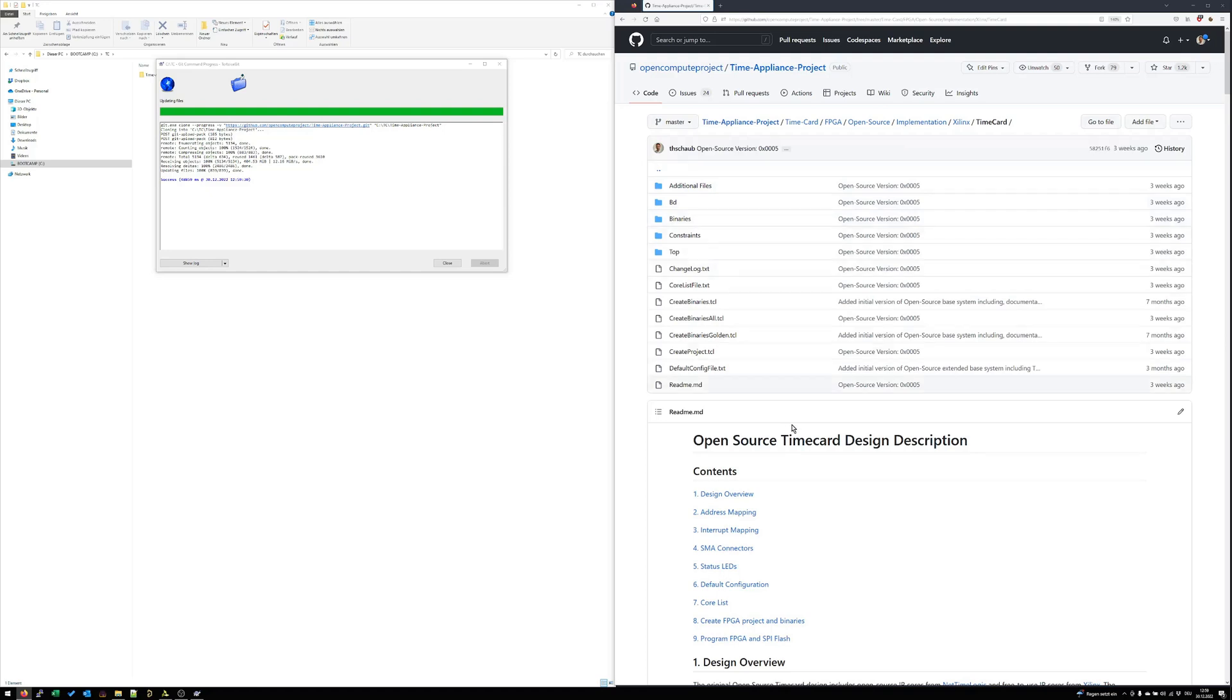In this subfolder there is also a README file. This README file describes a lot of stuff like the design overview, address mapping, interrupt mapping, how registers can be controlled, about LEDs and of course also a small description how to build the project from scratch.